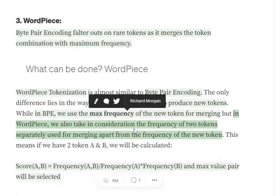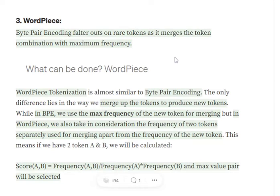Now, byte pair encoding falters on a major point: it doesn't consider rarely occurring tokens. It can be the case that some tokens are occurring rarely and hence are completely ignored by byte pair encoding, since merging depends entirely on highest frequency.